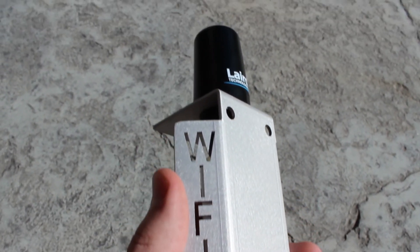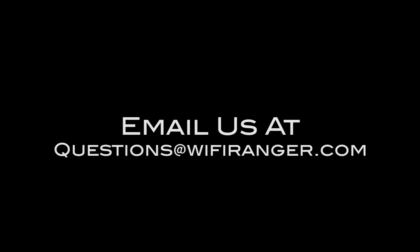If you feel confused, just ask what's right for you by emailing questions at wifiranger.com.